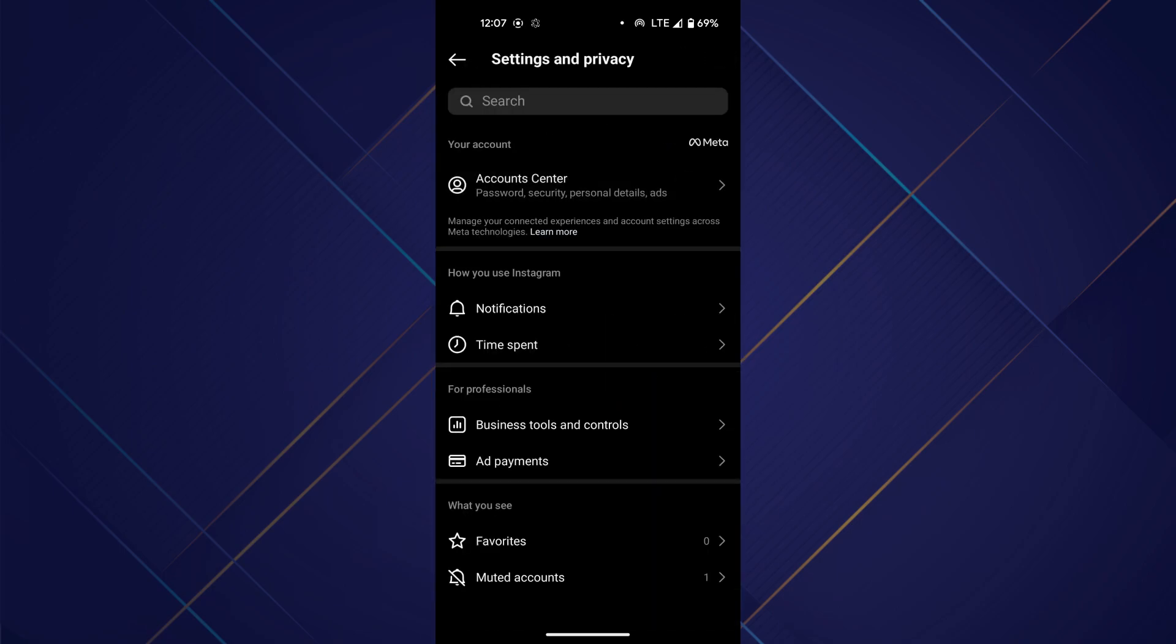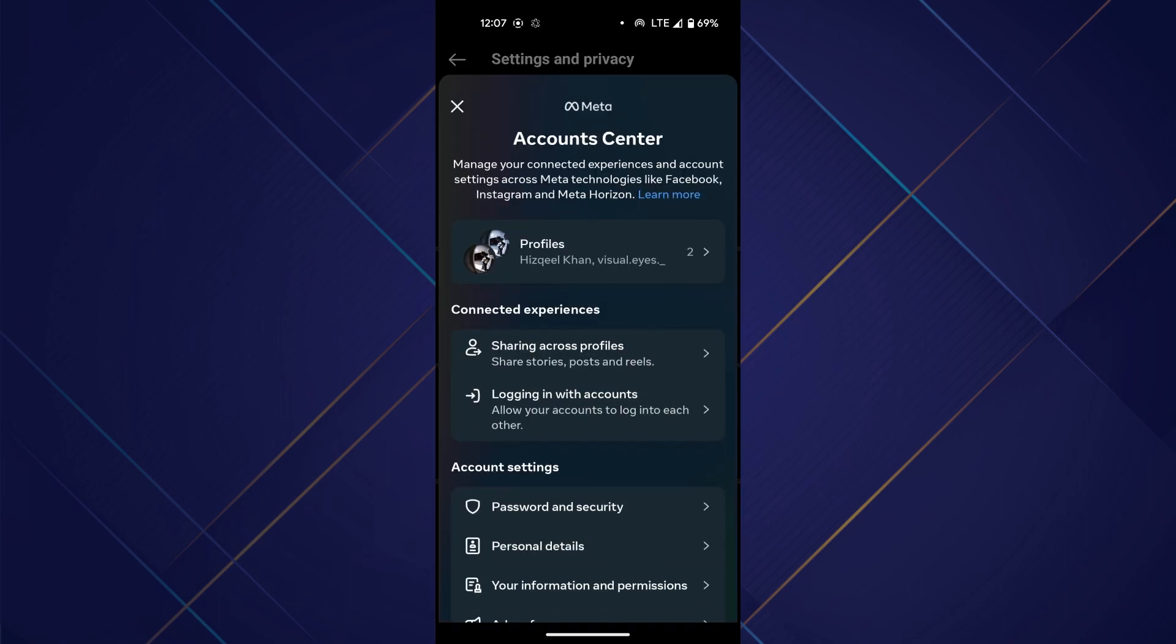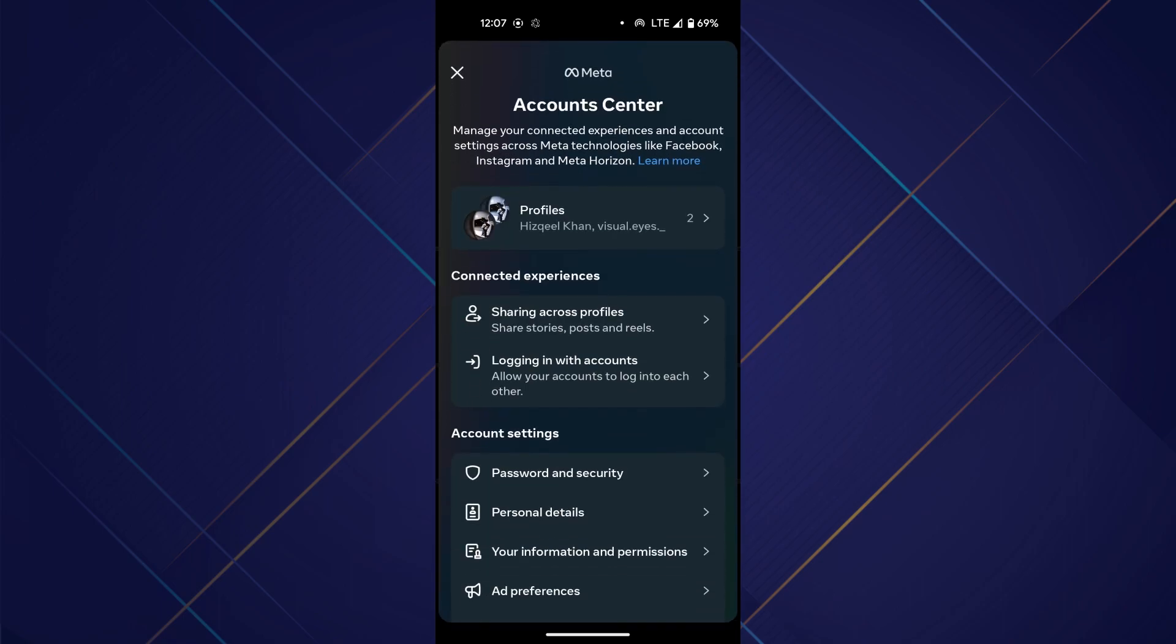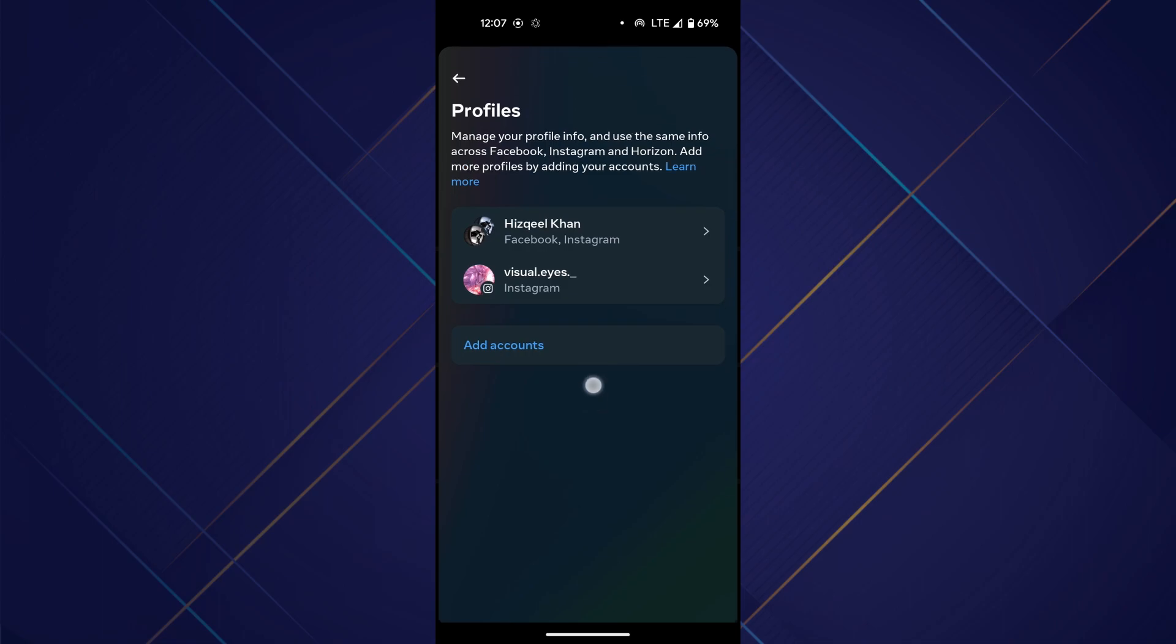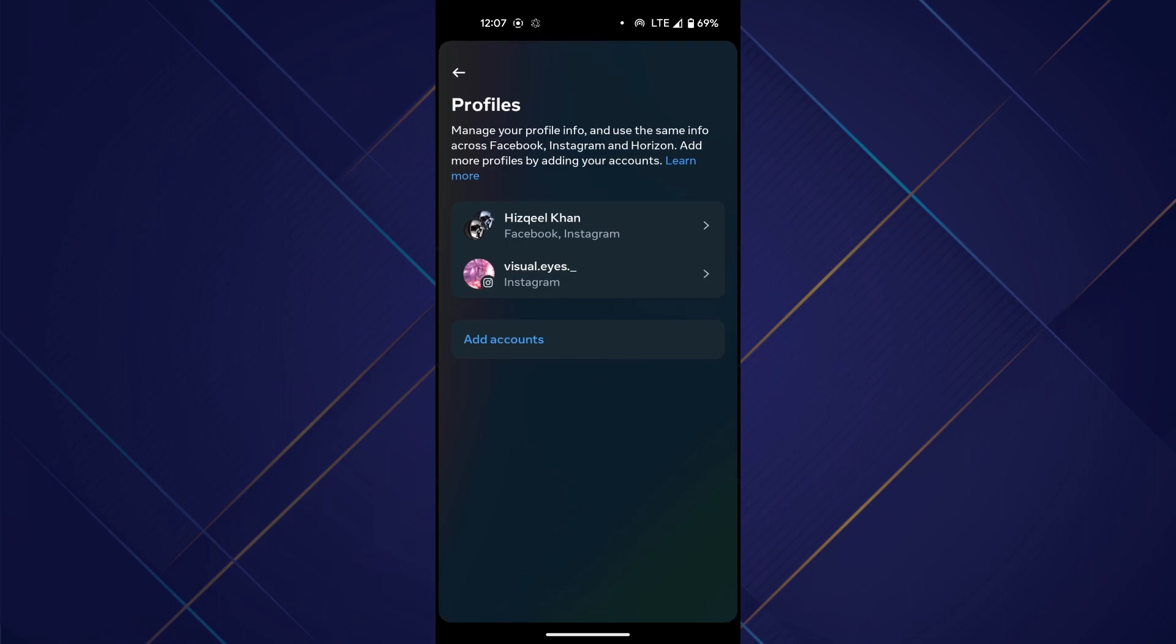Access the Meta Account Center, tap on profiles, and then select Add Account to add another account.